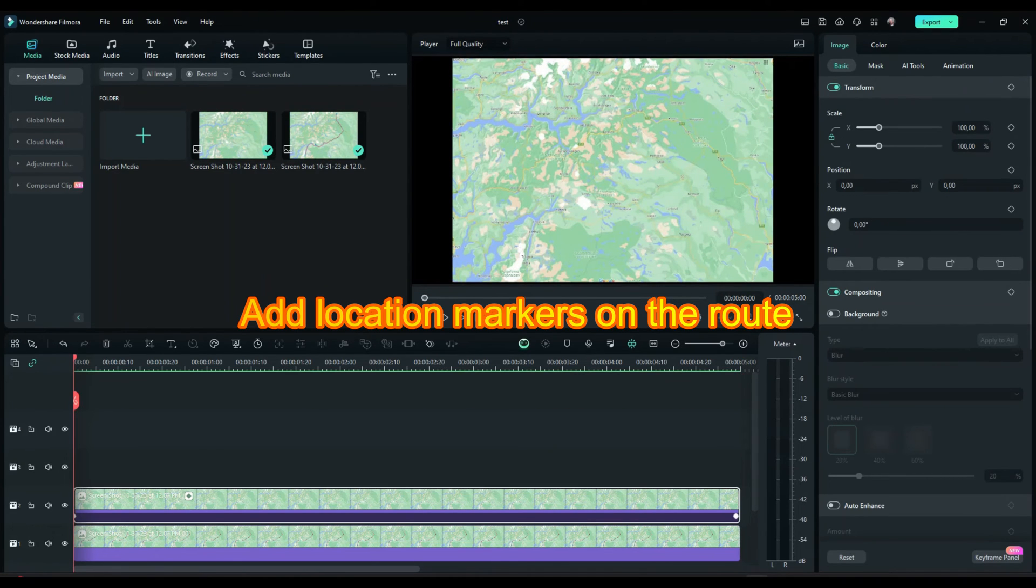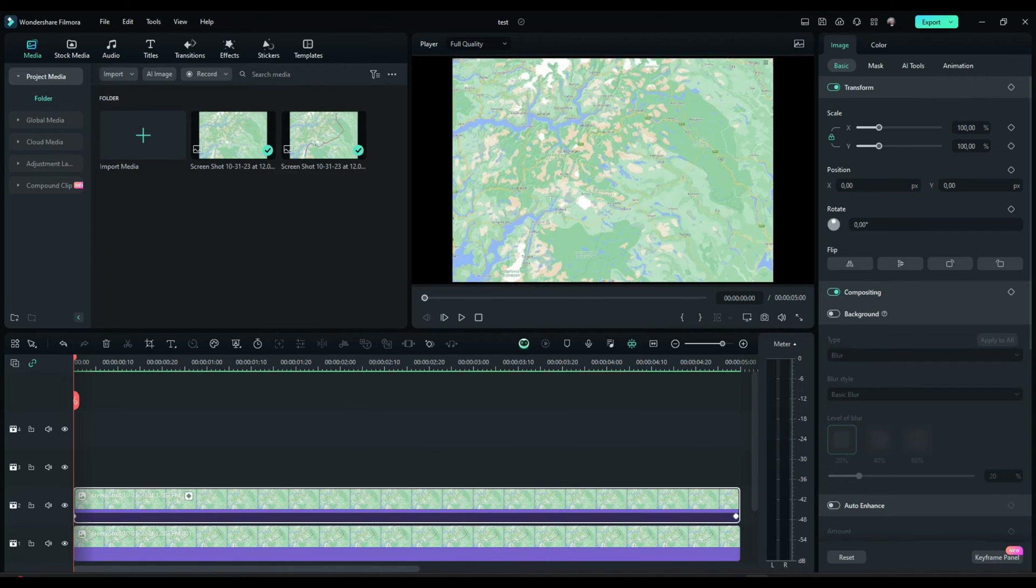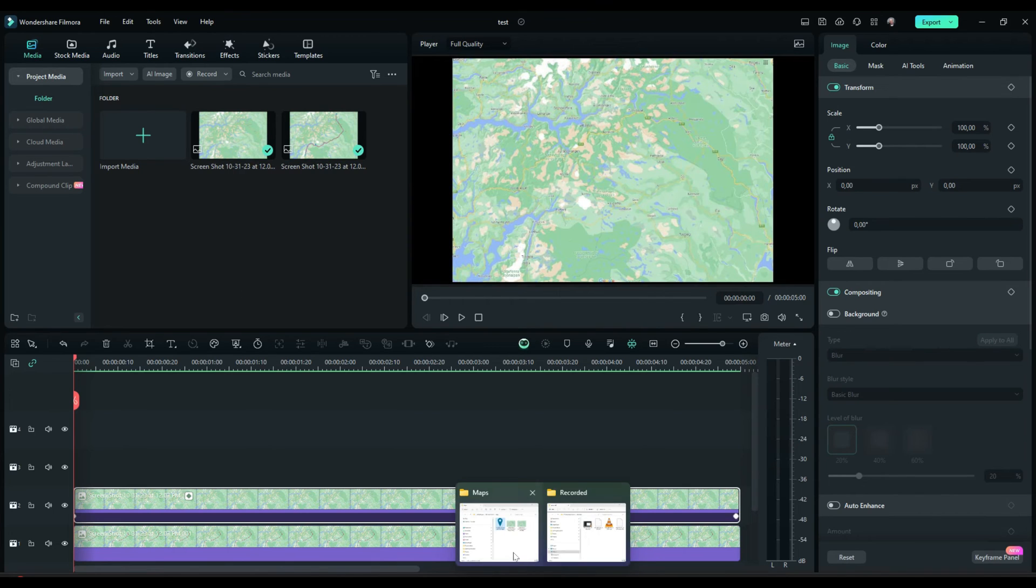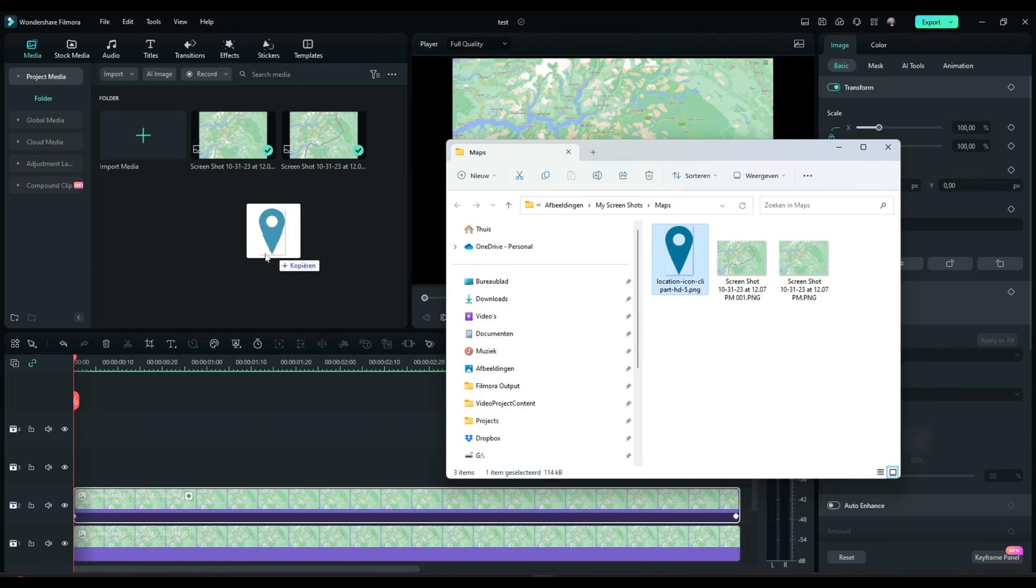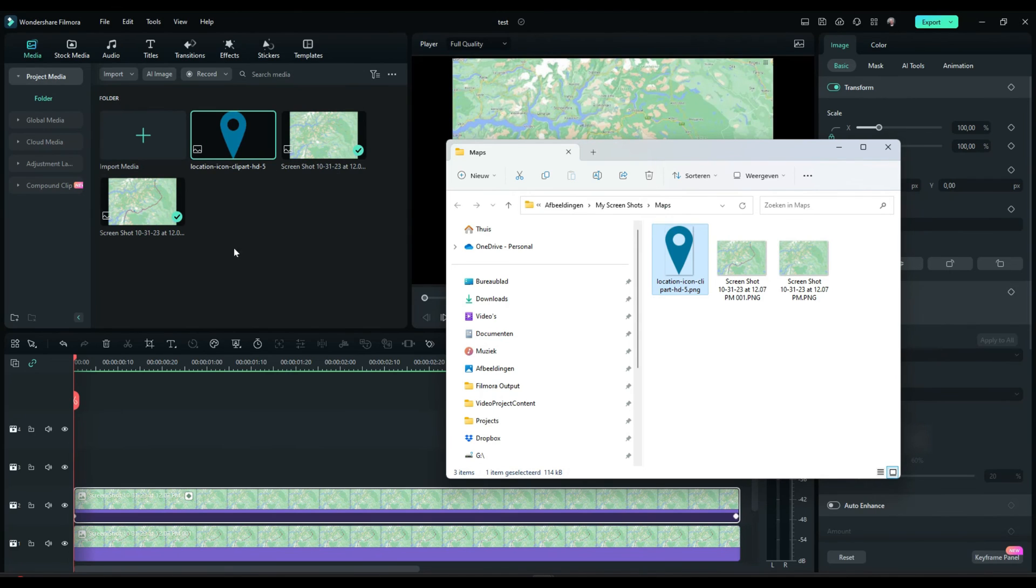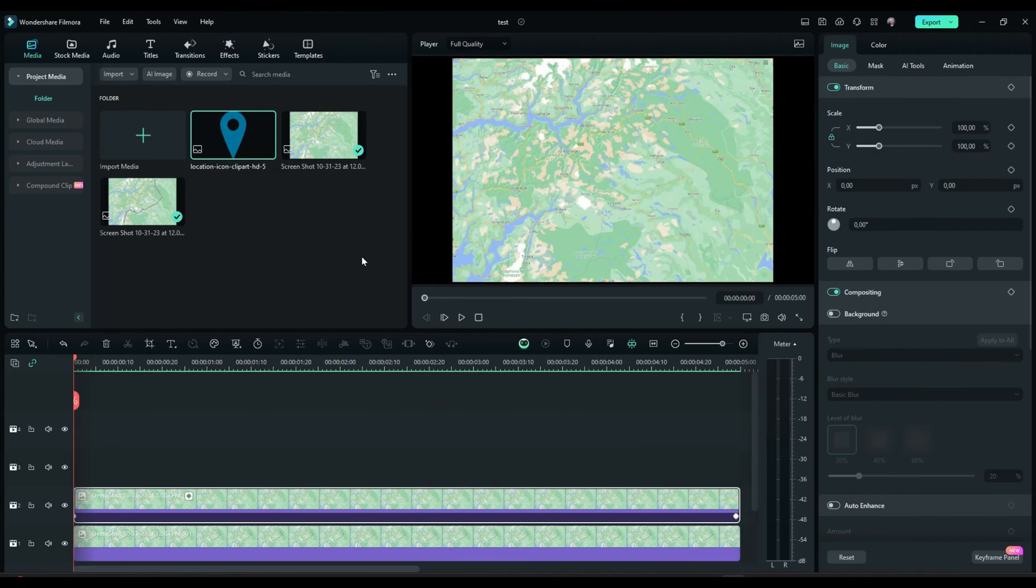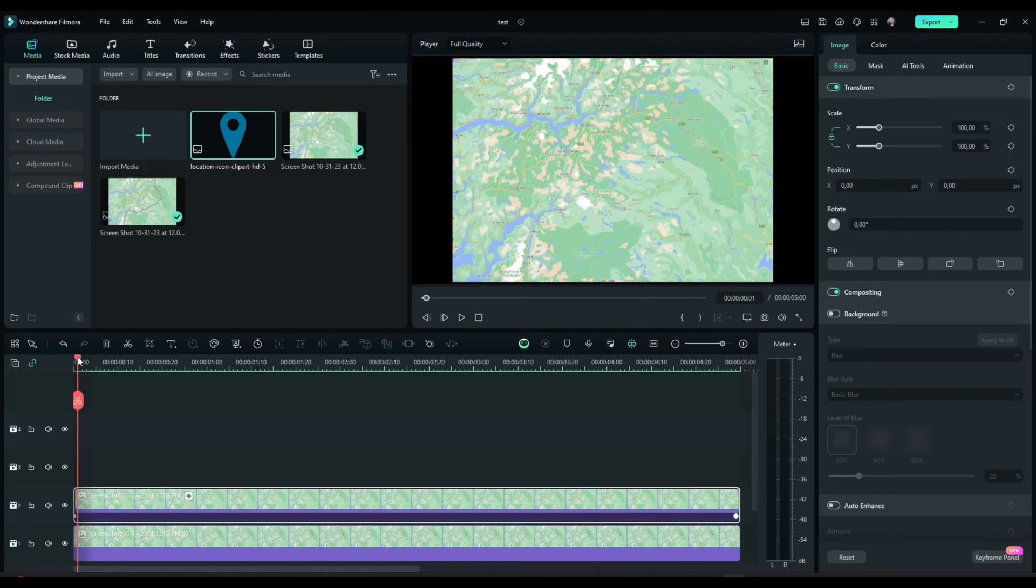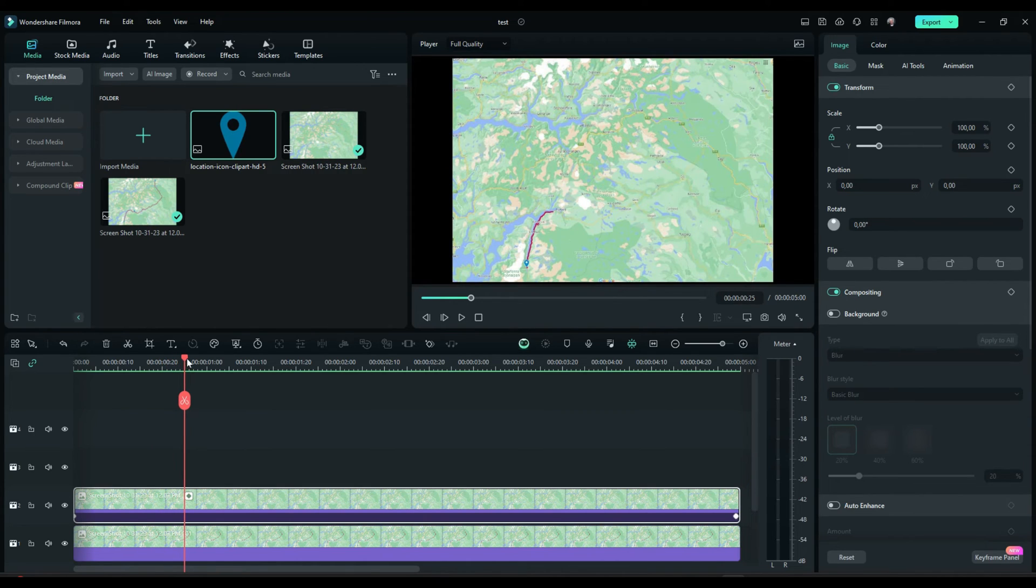There are two places on this route which are very beautiful. And I want to visit those places. And for that I want to present those two places on the map itself. How do I do that? For that I have found on the internet a location icon. And that's the one I am going to use. I drag it into the media box. And then I am going to put that location icon on the route. On the place where it should be. I am going to drag the playhead to the place where the first location needs to show up. Which is here. In this example.